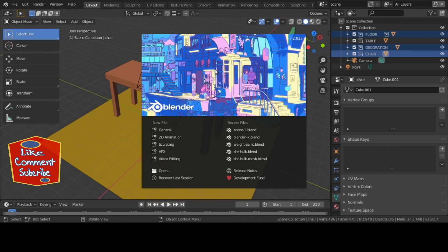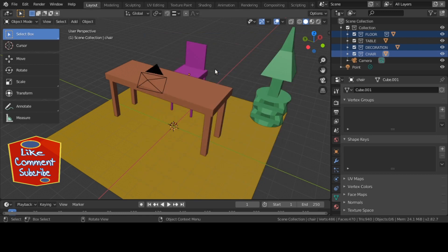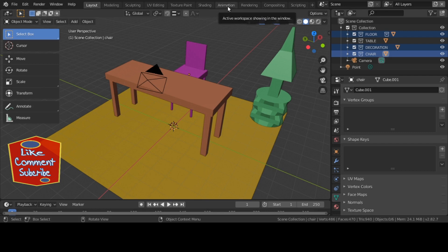Blender 3D artist basics — if you are learning about the non-linear editor, the dope sheet, or the graph editor, but especially the non-linear editor, you are entering the world of 3D animation, which I'm about to embark on.